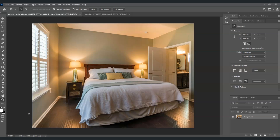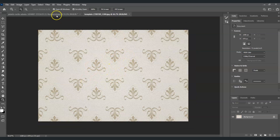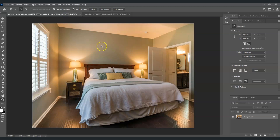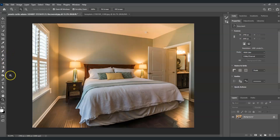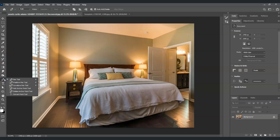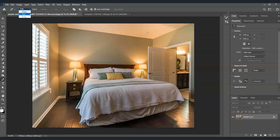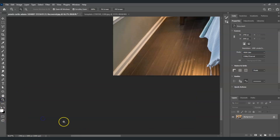Here in our document I have an image of a bedroom, and our goal is to apply a design as a wallpaper onto the walls. The first step is to make a selection on the walls using the Pen Tool. Go to the toolbar and find the Pen Tool — or just press P for the shortcut. From the options on top, make sure it's set to Paths.